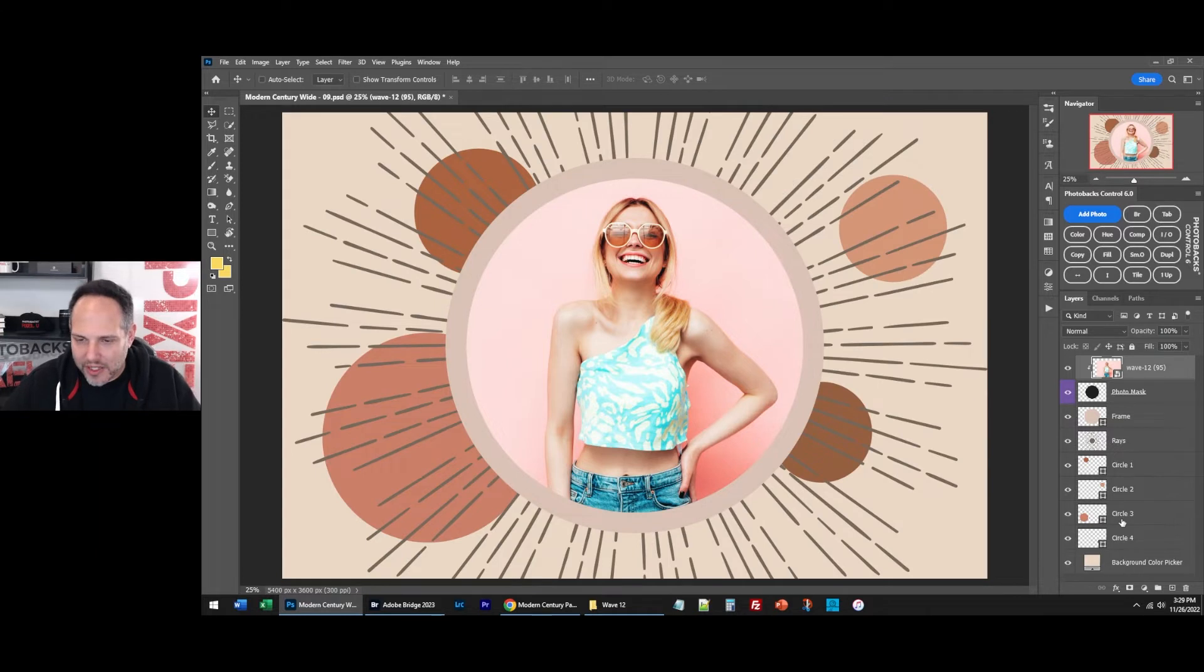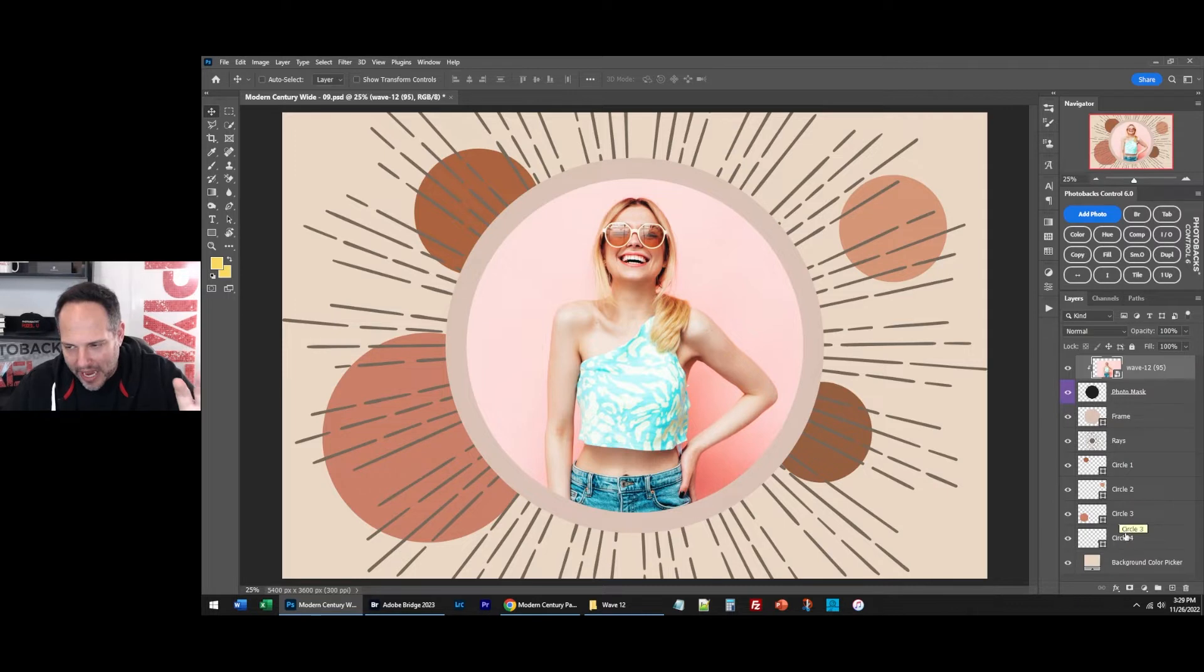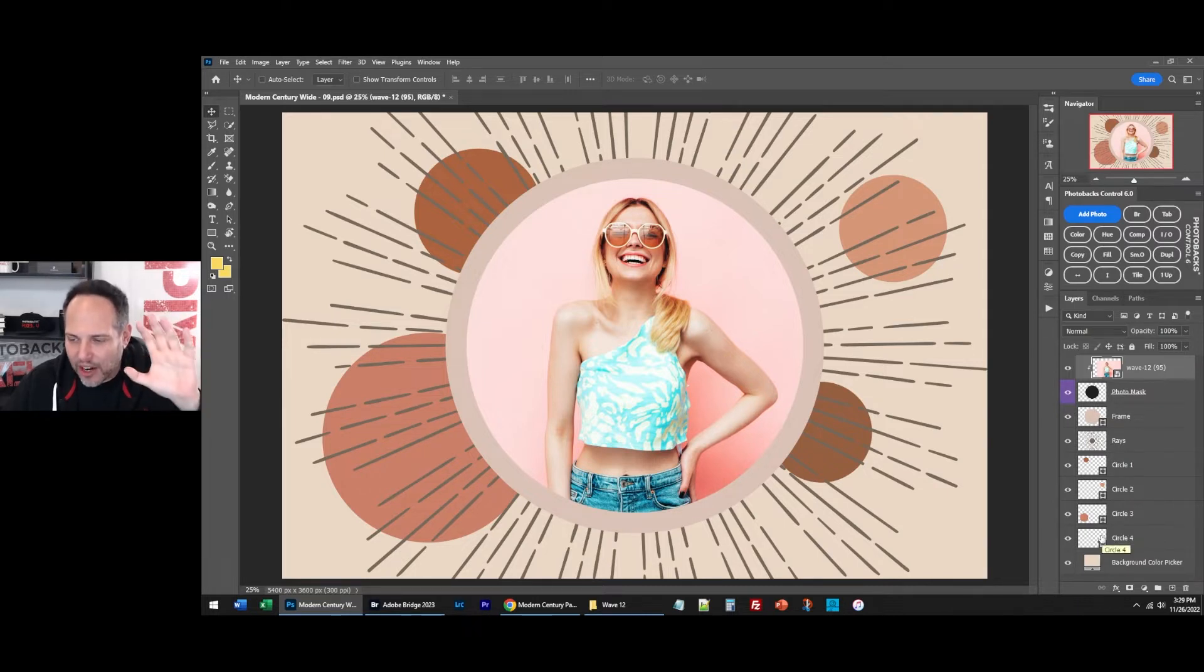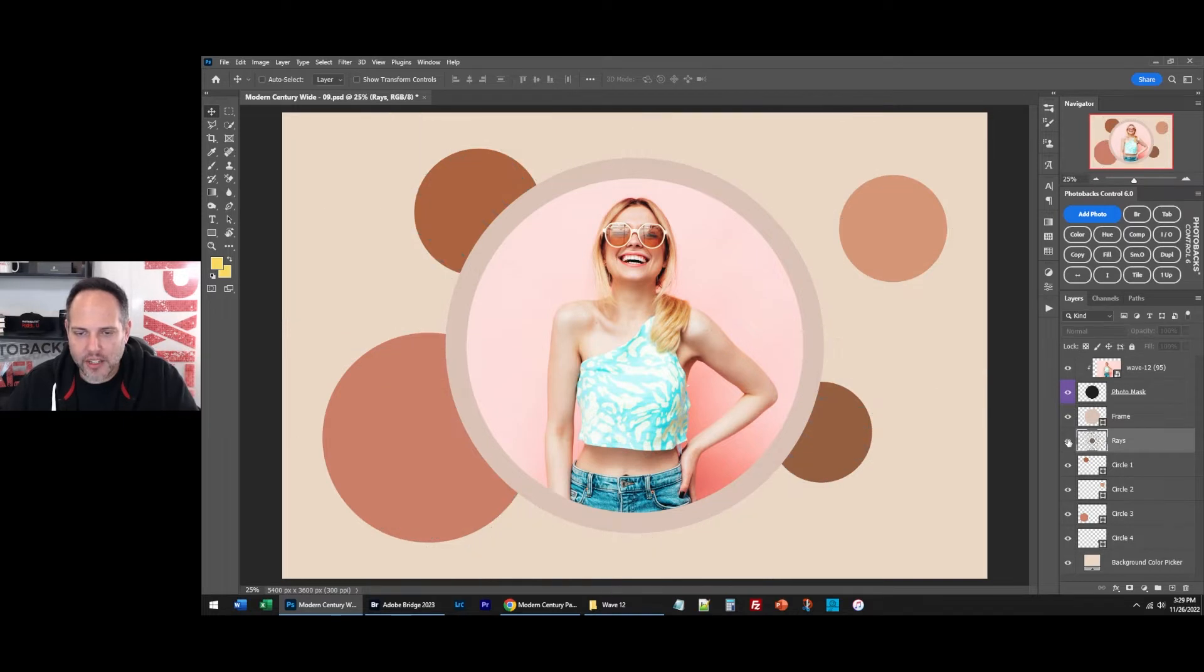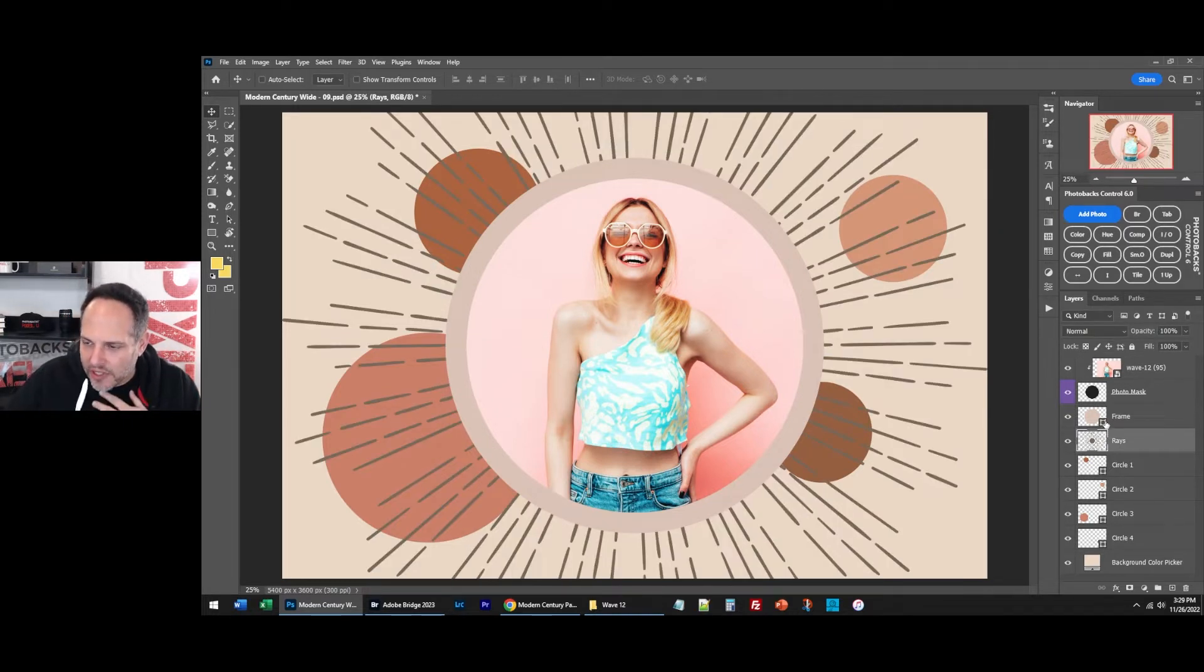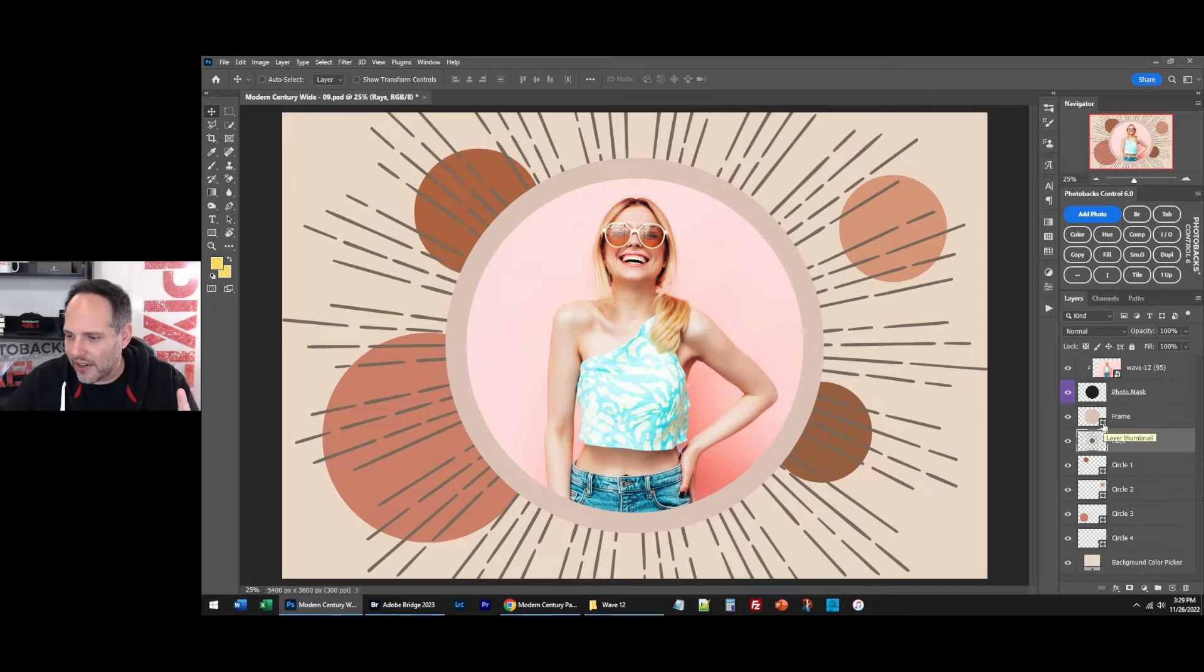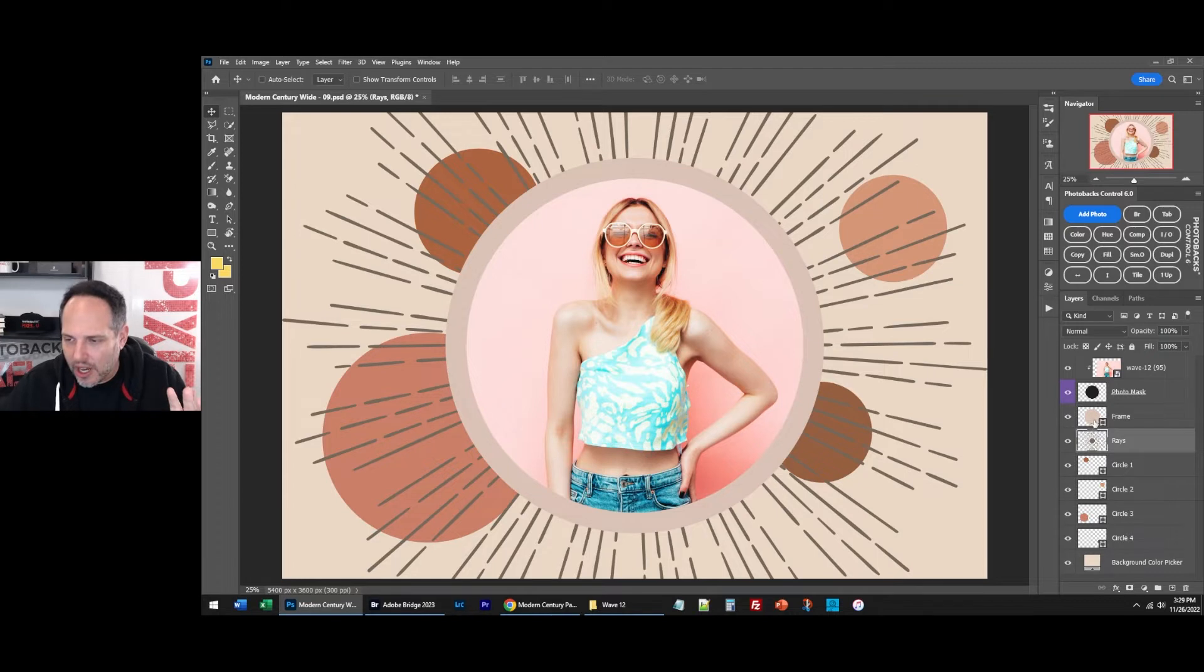Watch what we can do. Number one, we can go through each one of these layers. This is part of the Modern Century package that makes it so great, is that these are shape layers and color pickers. Sometimes you find some raster layers that we can adjust with our Photobags control plugin. But if you see these little icons next to these layers in the Modern Century package, or any package, but this one has so many, you can change the color so easily. So watch what I do.